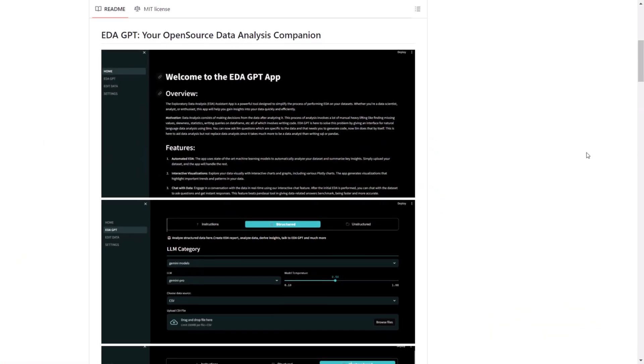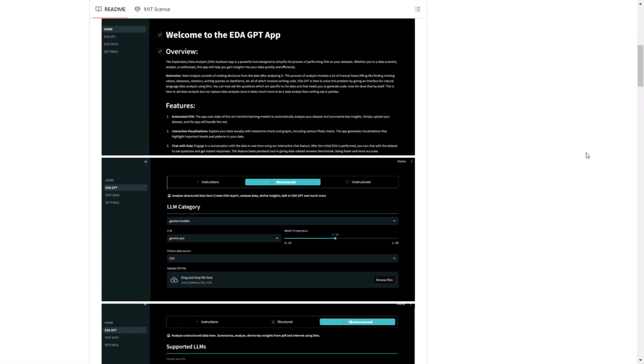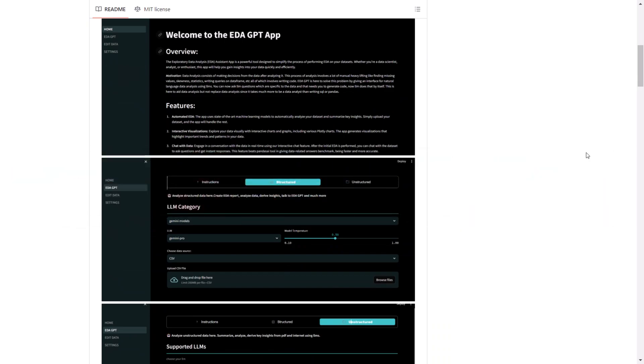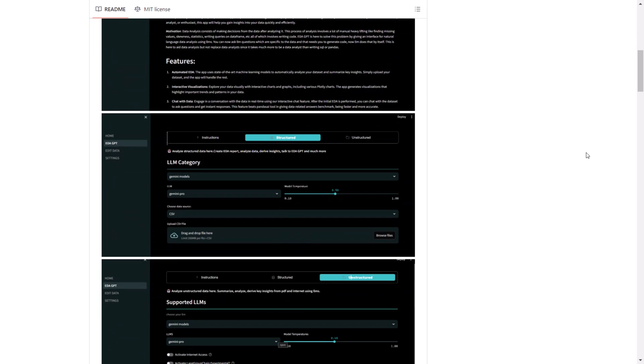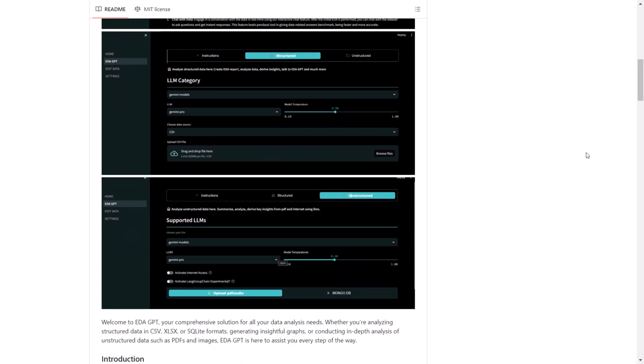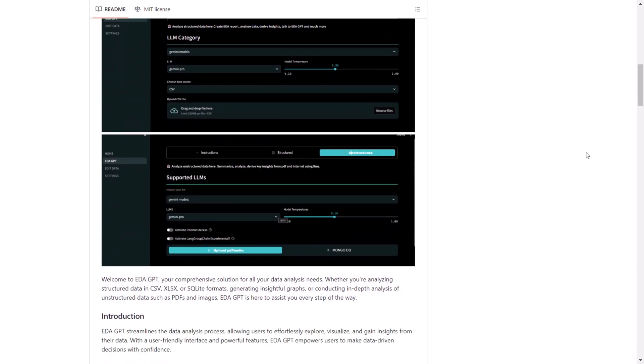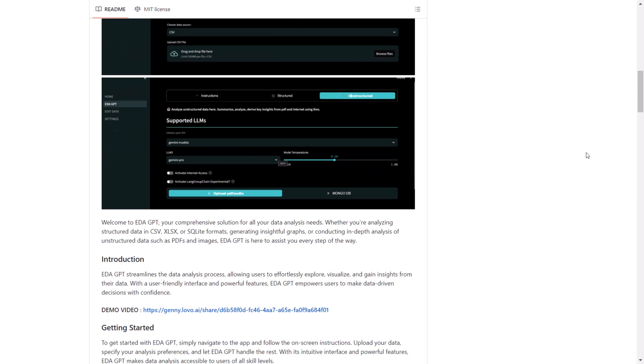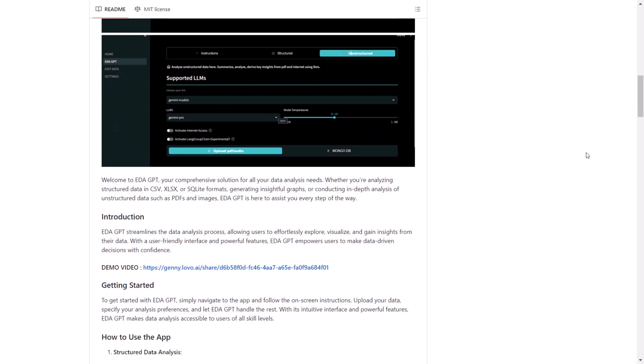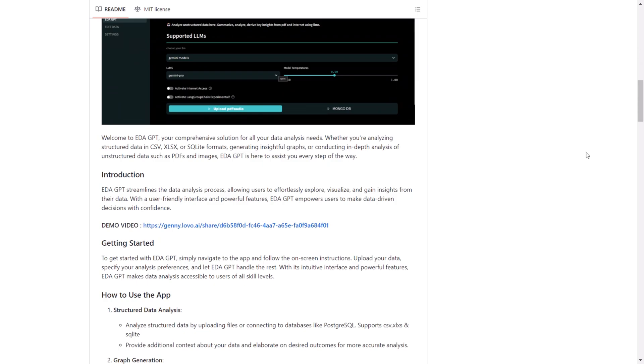Looks like I found a new open source data analysis companion: introducing EDA GPT. EDA GPT is your personal and comprehensive solution for all your data analysis needs. Whether you're analyzing structured data in CSV or XLSX files, or utilizing SQLite format, you can generate insightful graphs and detailed analysis, chat with your data, or conduct in-depth analysis of unstructured data such as PDFs and images. EDA GPT is here to assist you in almost every step of the way when it comes to data.